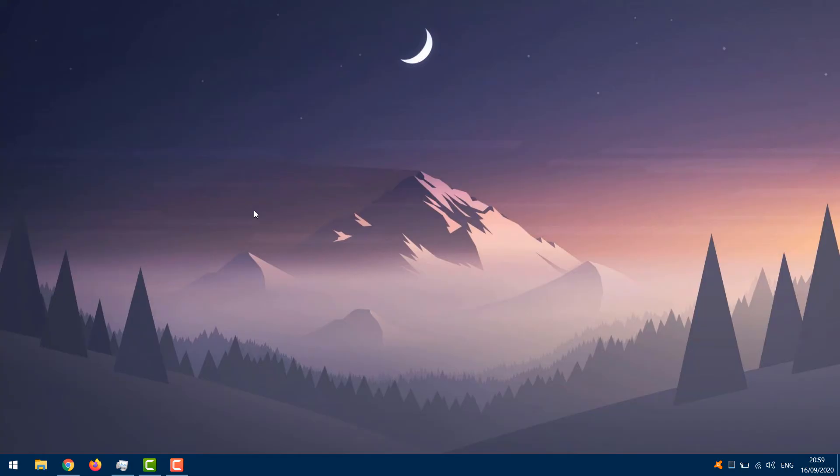If you are experiencing the Windows 10 desktop icons missing or disappeared issue and don't know what causes this, you can check the five ways in this video to fix the Windows 10 desktop icons missing problem.